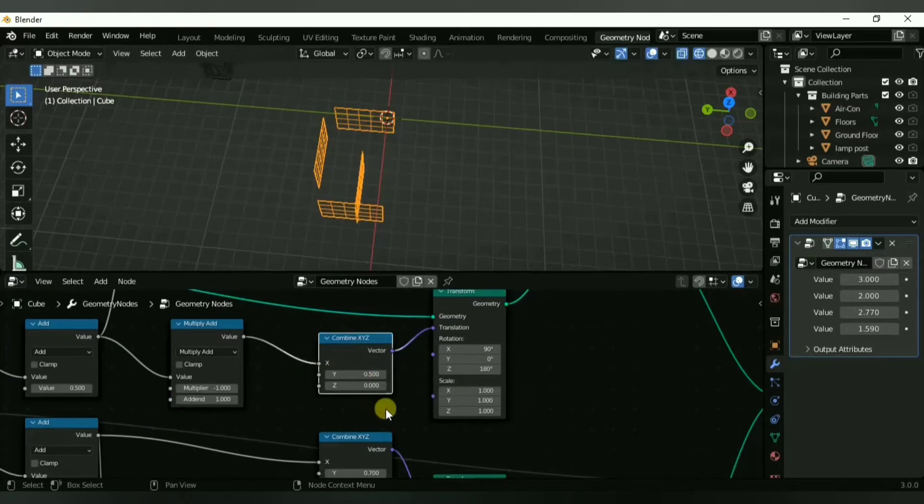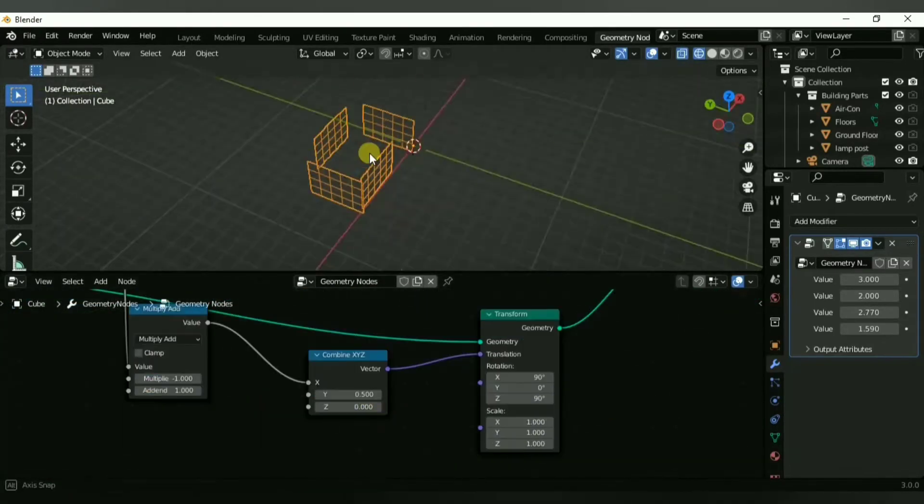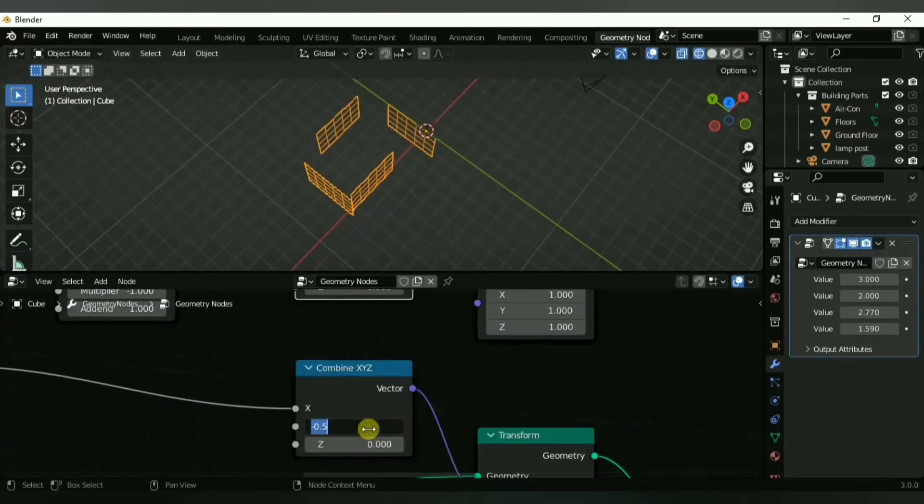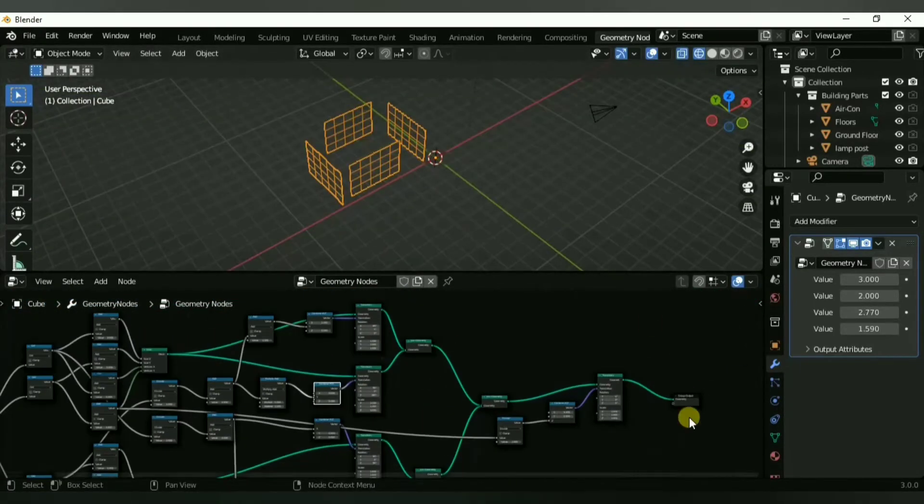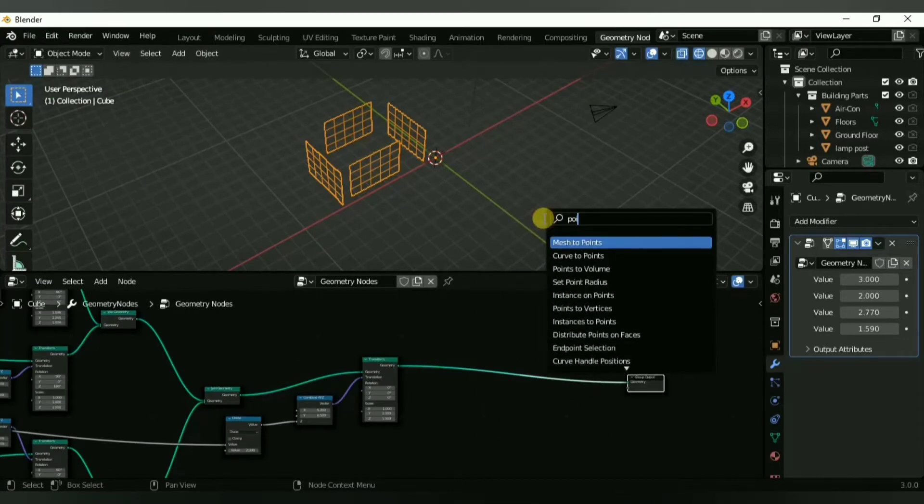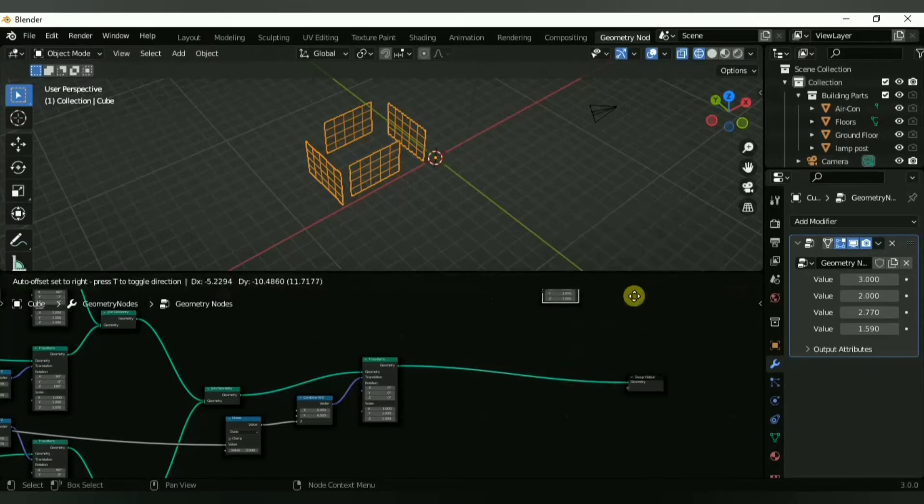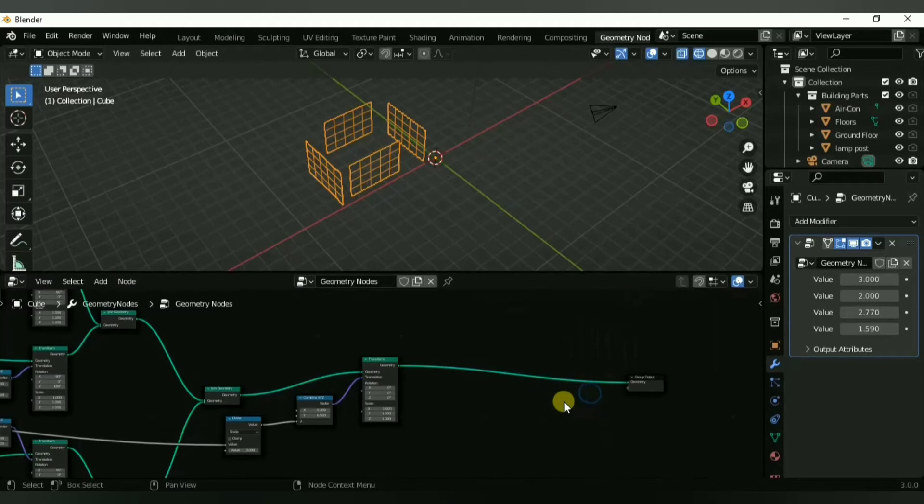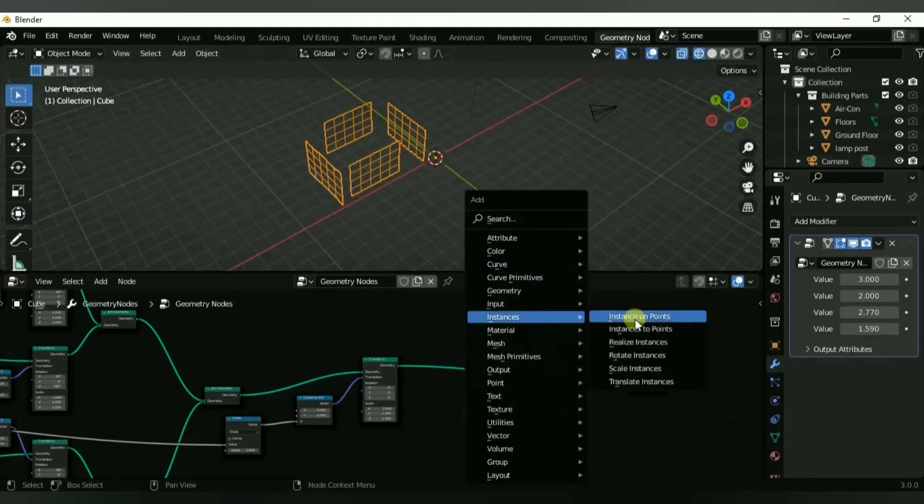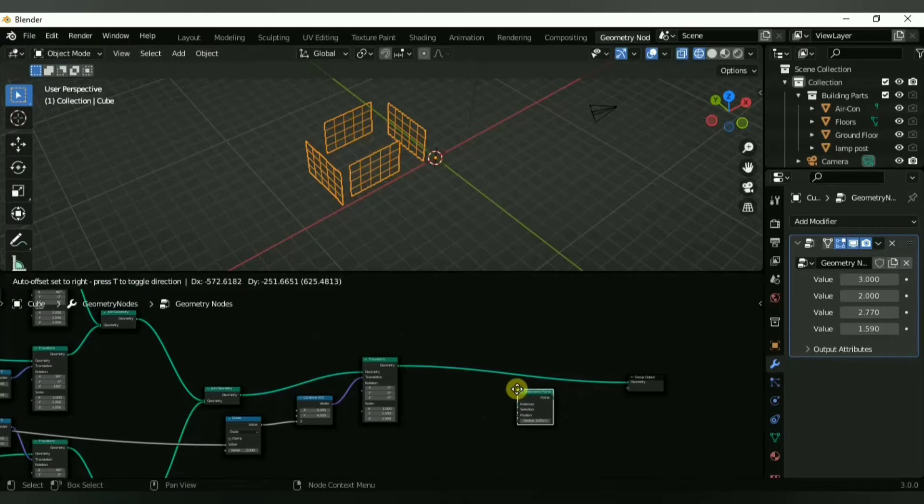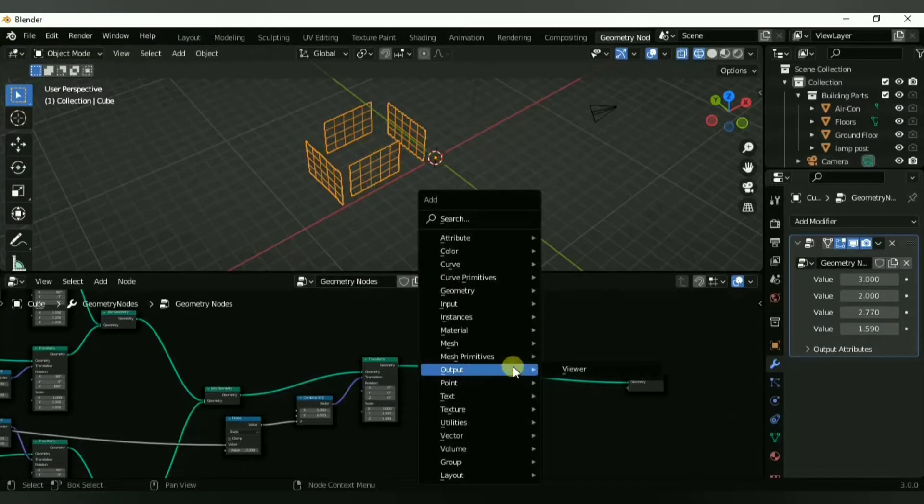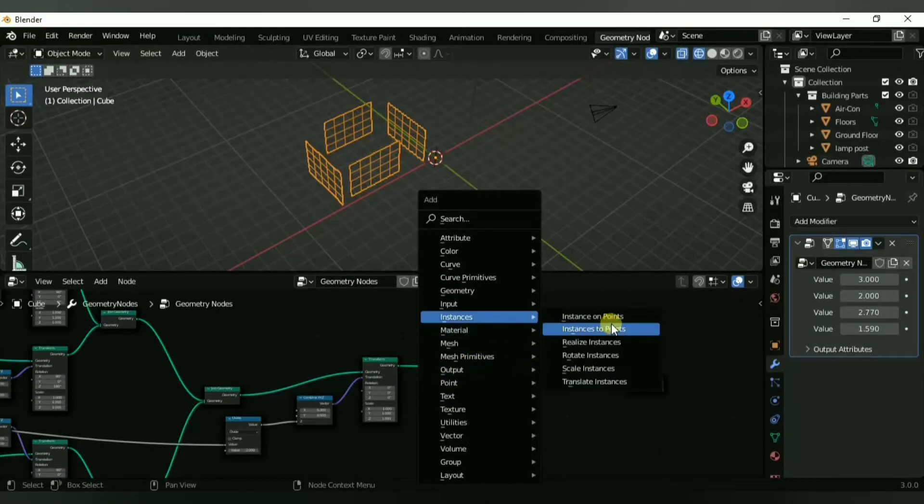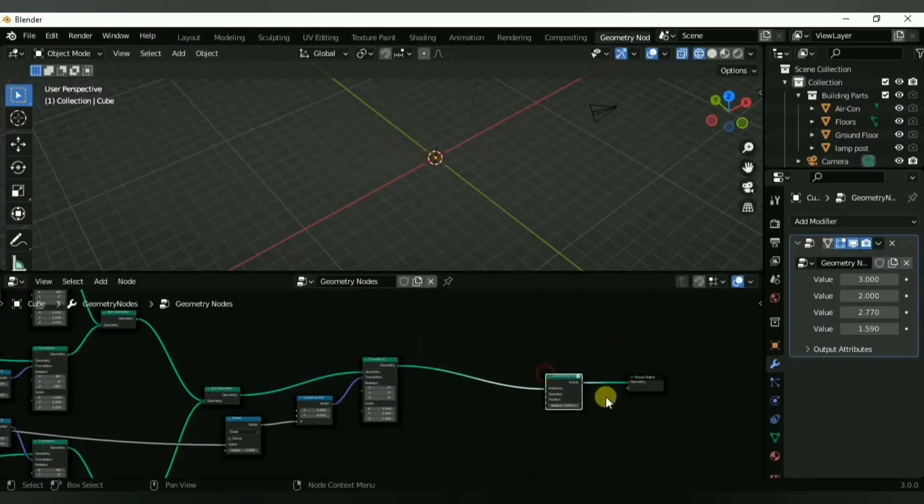Once you find the correct answers, the correct numbers, make sure that you move them into this specific shape because I found that this is the easiest way to make the grids work properly together. Now we can scatter our building parts. I'm going to drag my wall part, or as I labeled it floors, into a Geometry Nodes modifier and it will automatically turn into a node.